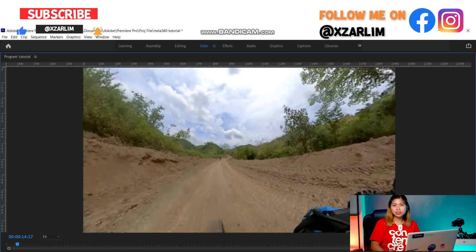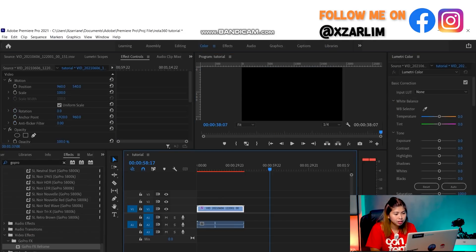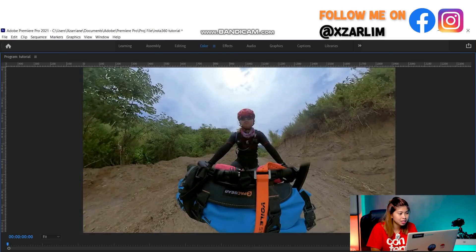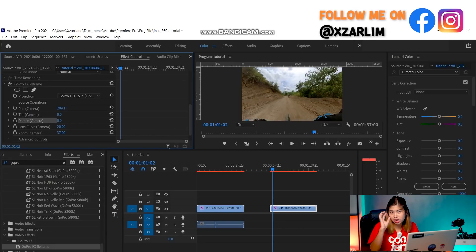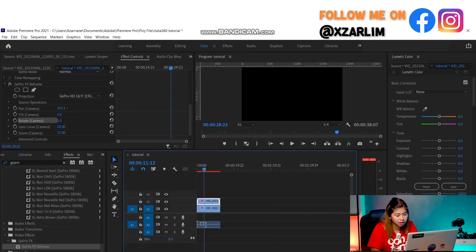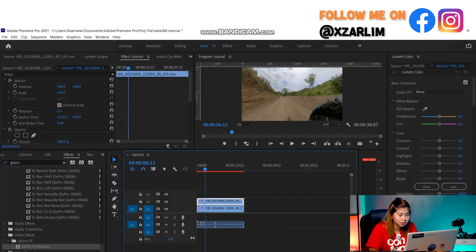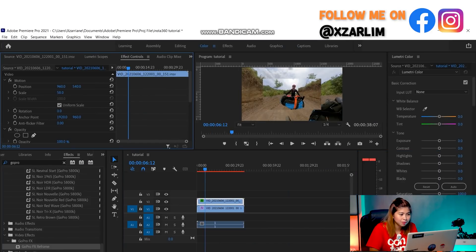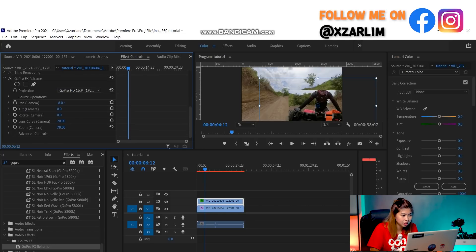Another option instead of keyframing is to show the road shot and then layer it on top of my perspective — zooming out so both are visible at the same time. I'll zoom out the footage and overlay it on my riding perspective so that at the same time while I'm biking, you can also see the road ahead.